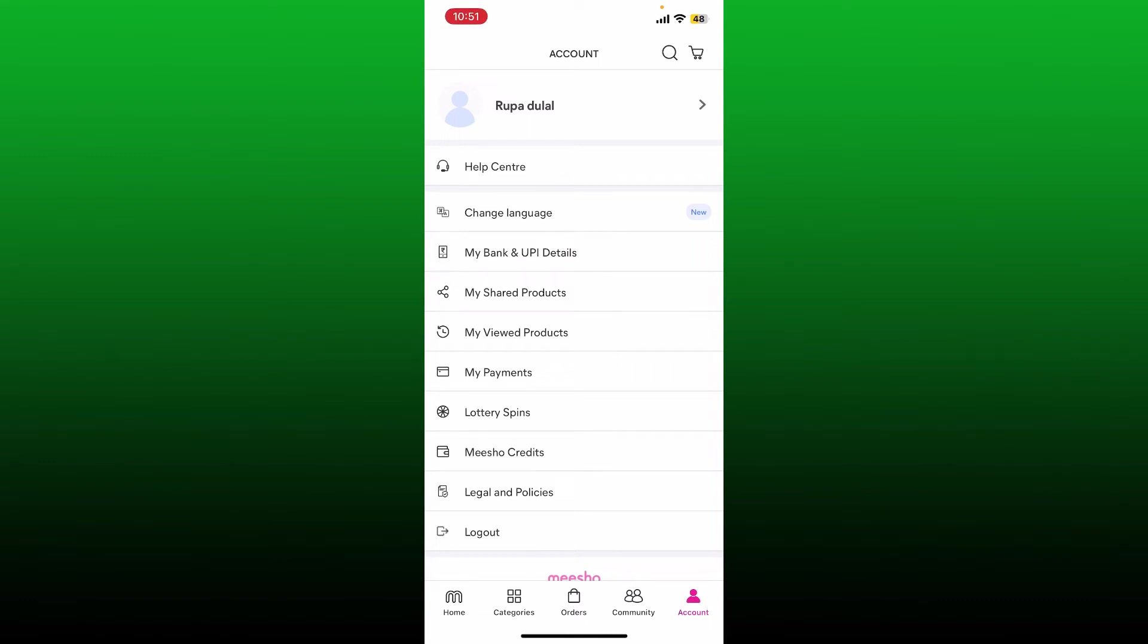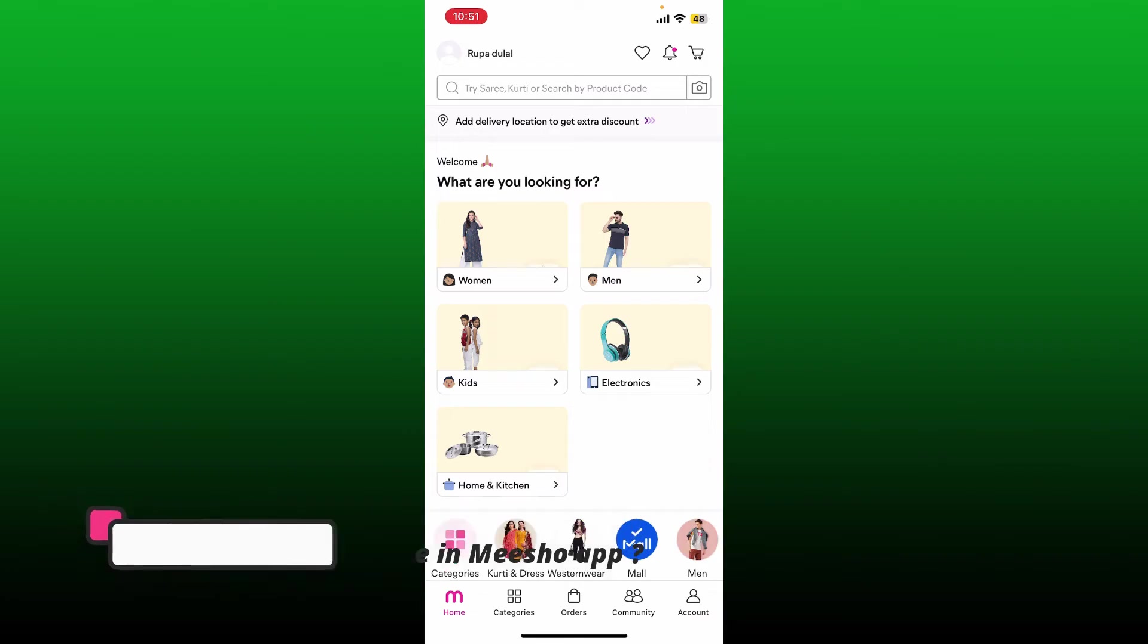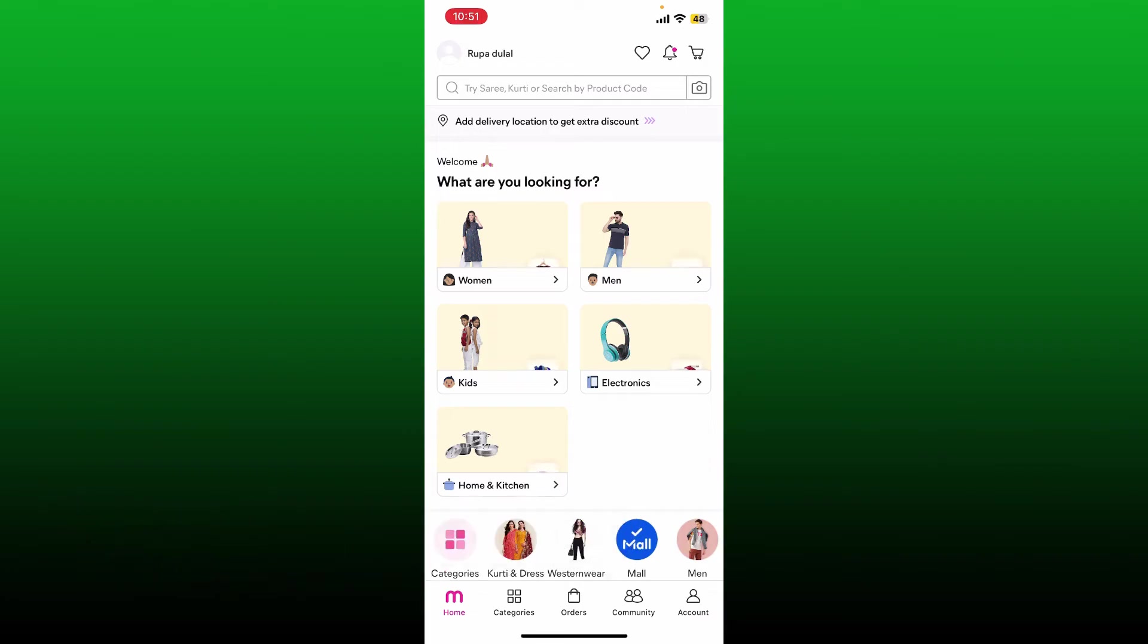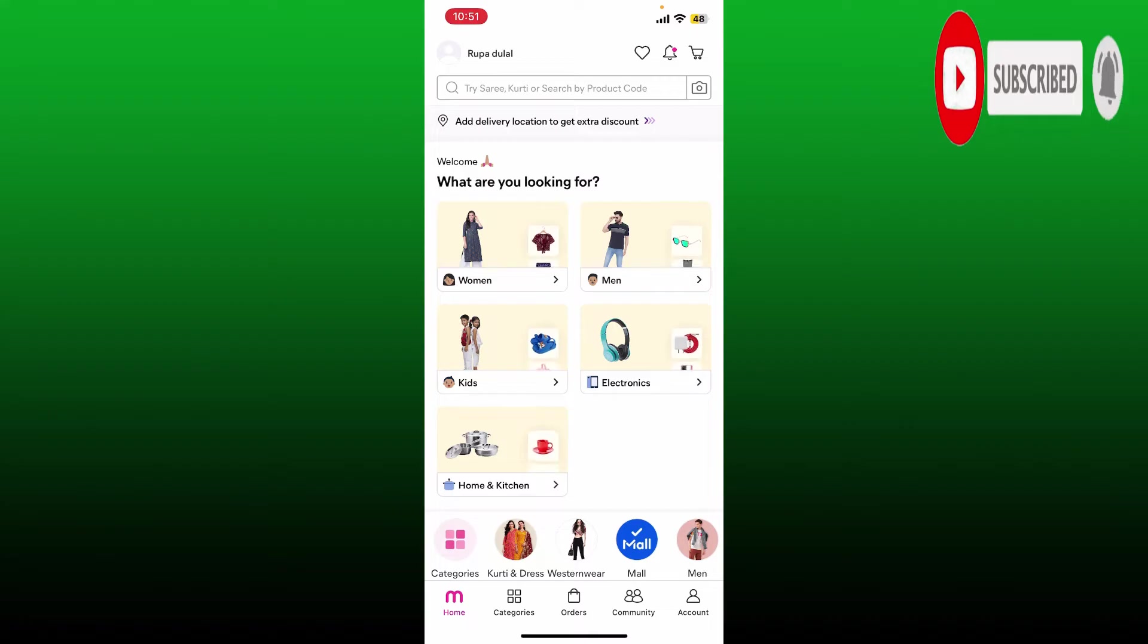In today's video, I'm going to show you how to change language in Meesho application, so keep watching the video till the end. Don't forget to subscribe to our channel if you've not yet. Press the notification bell so that you'll never miss another upcoming upload from us.